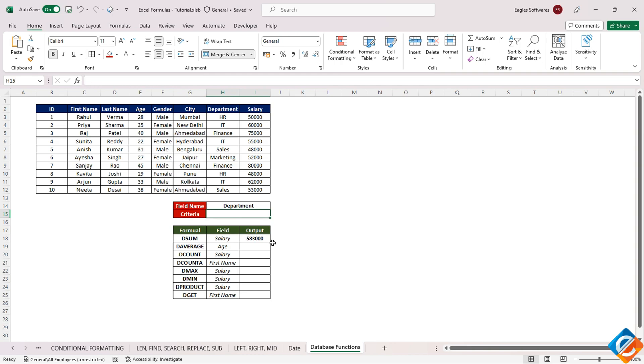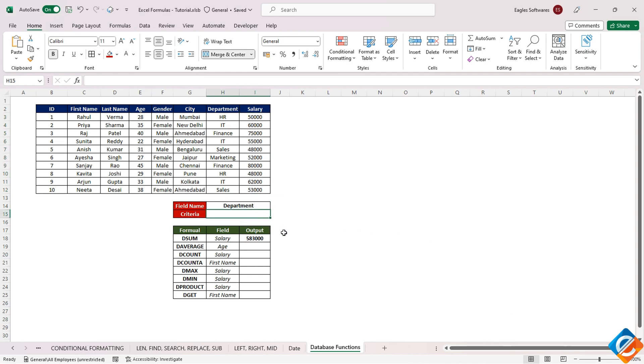When the second criteria is blank, the function sums up the entire salary column. However, if you enter a department in cell I15, it calculates the sum accordingly.